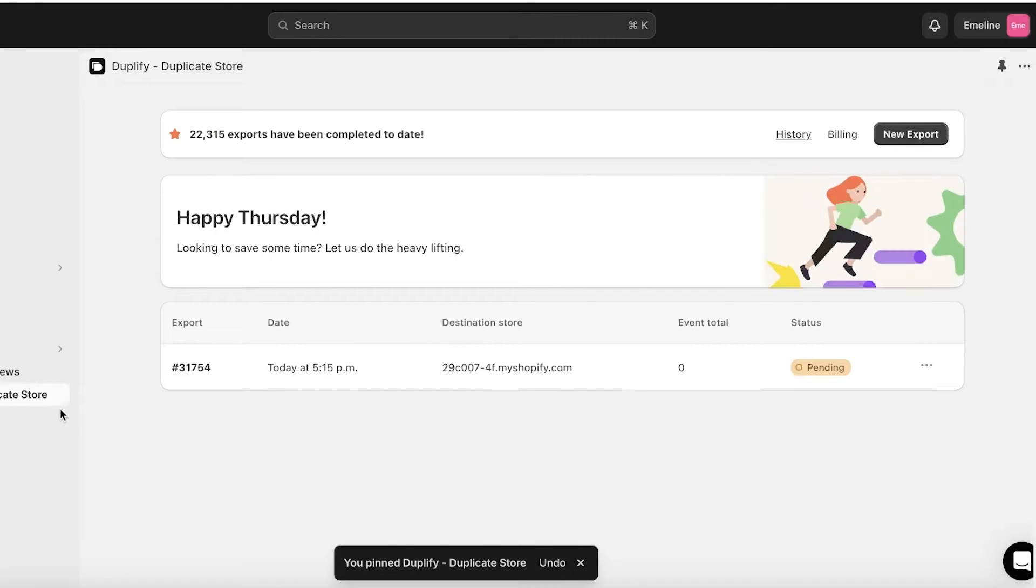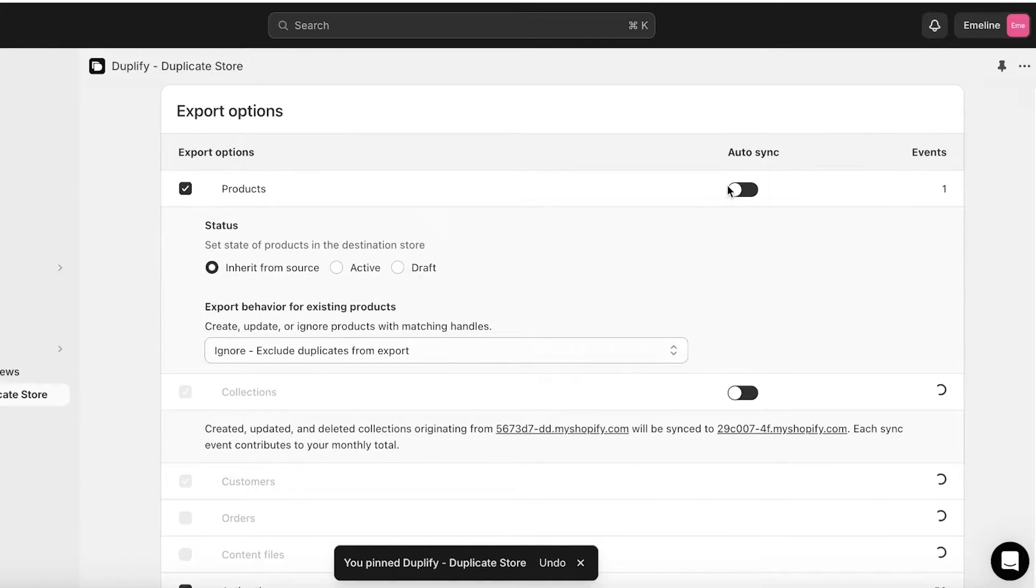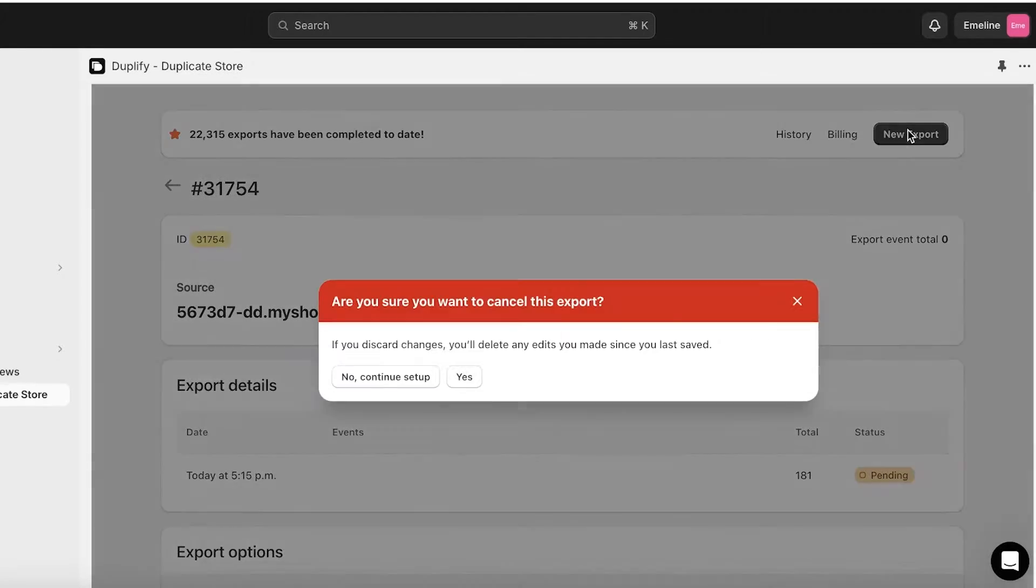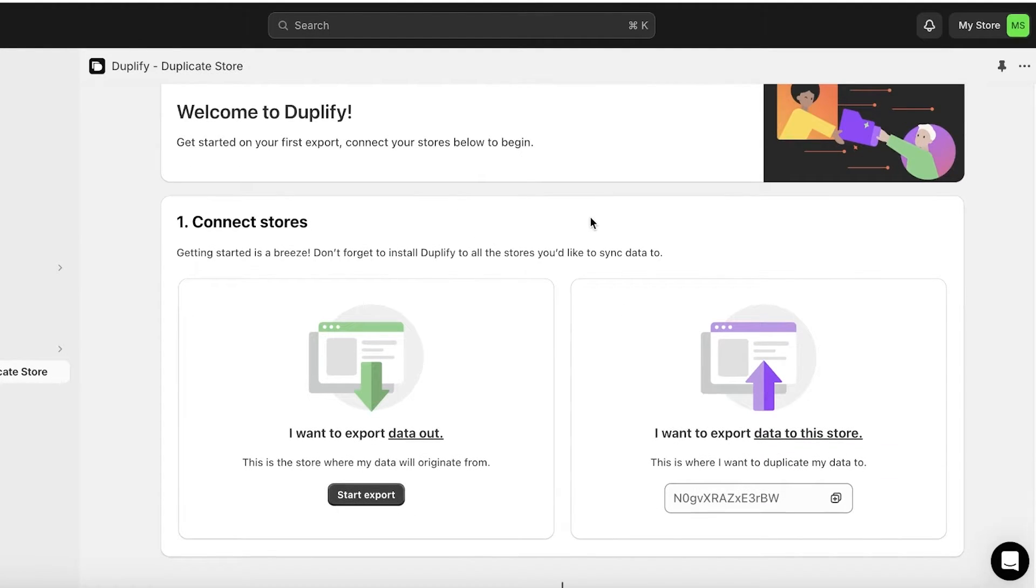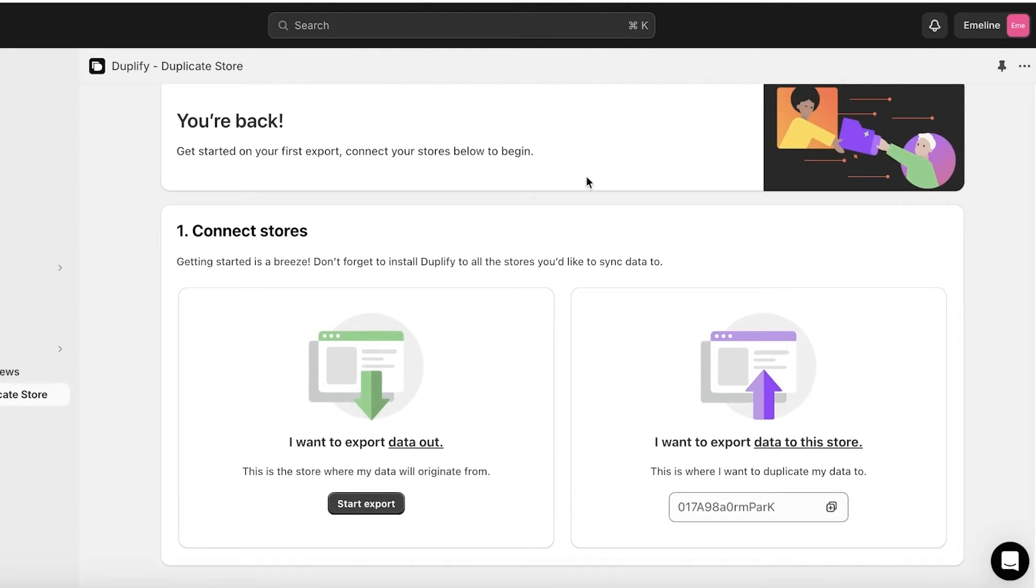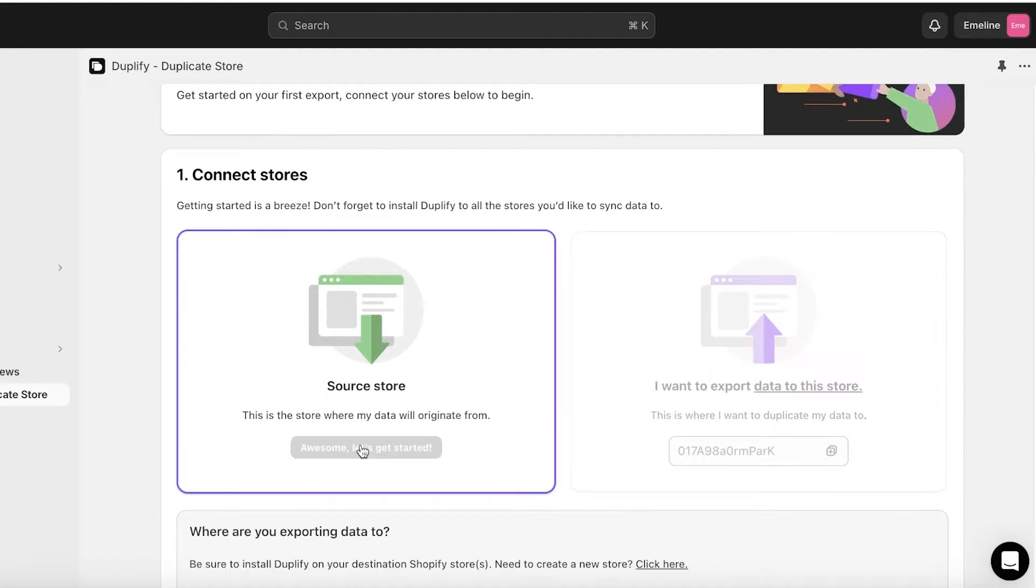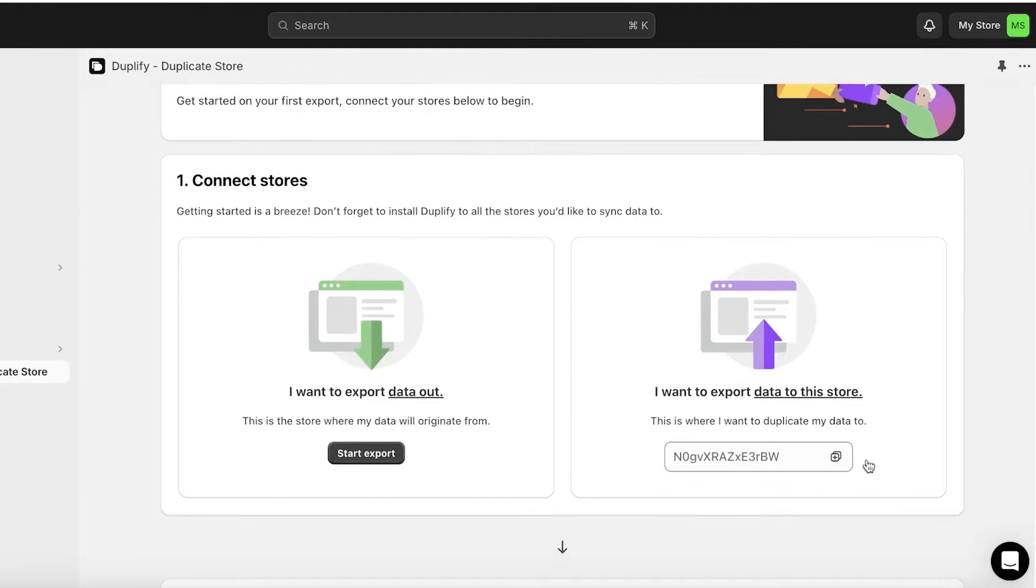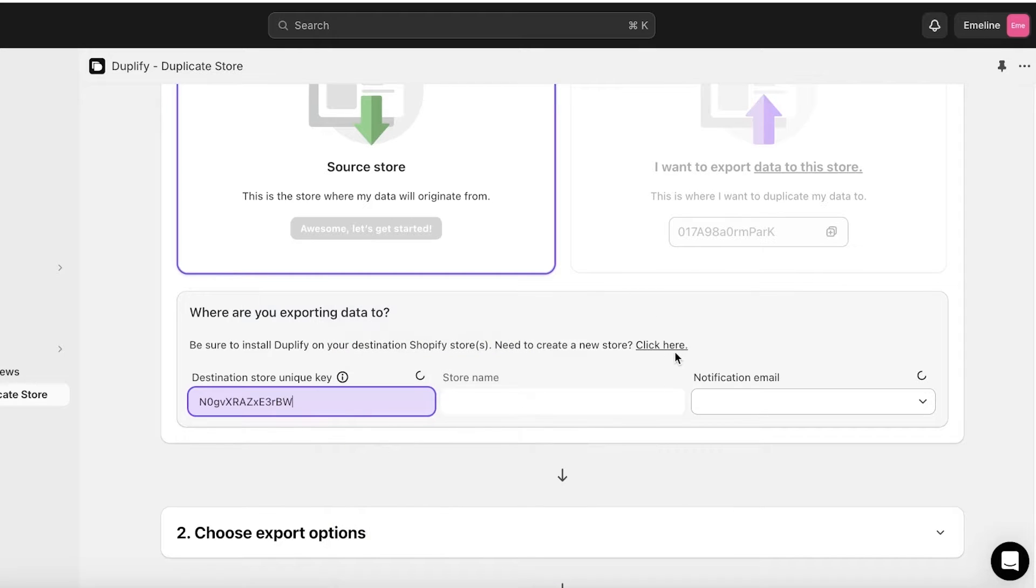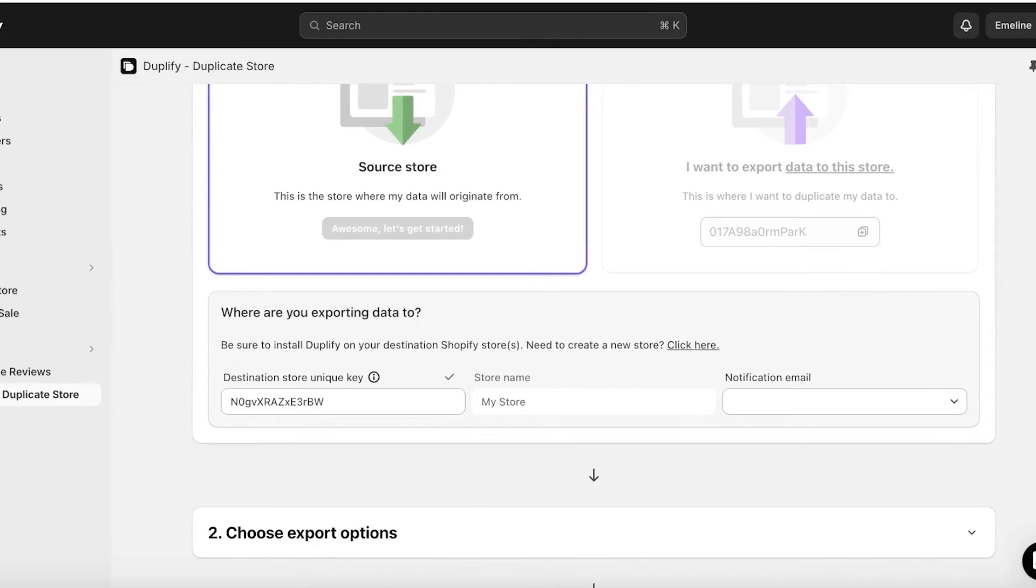Now once you have installed it on both of your Shopify stores, the next step you are going to do is get started with the total export. So we're going to continue on and you will see this is going to be your screen on both of your stores. This is My Store and this is my Shopify store on Emelin. Now on Emelin I will click on Start Export, and then on my My Store Shopify store I'll copy this code.